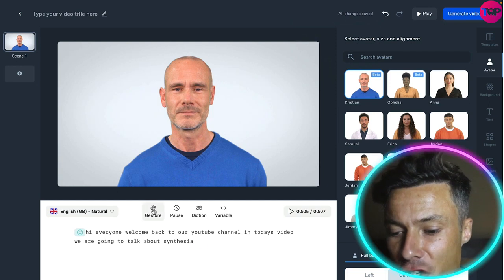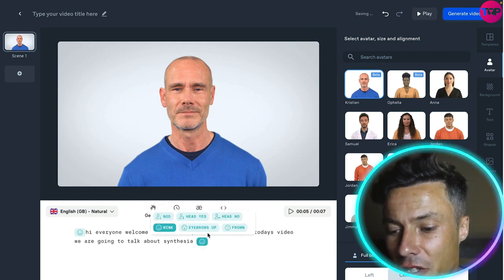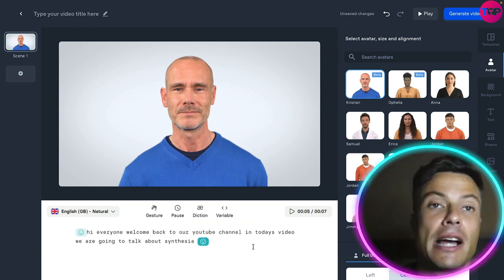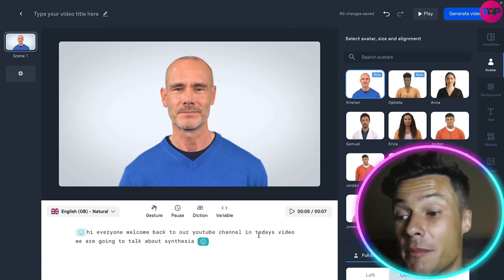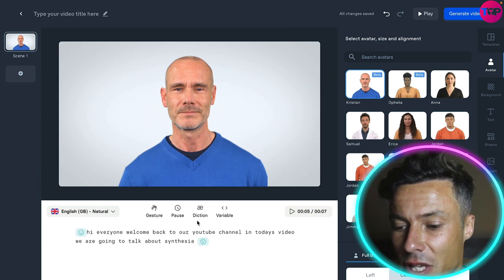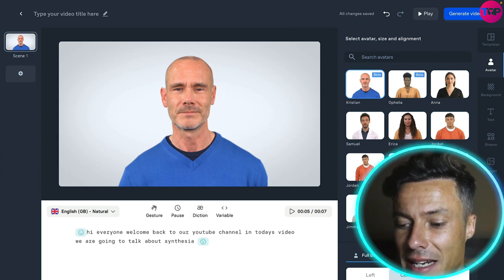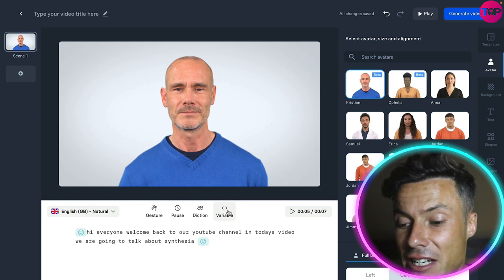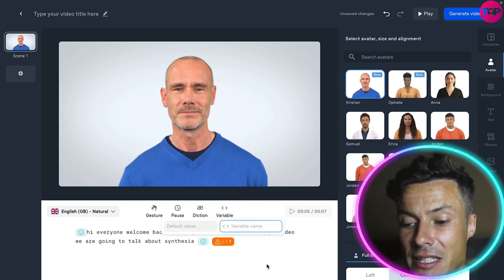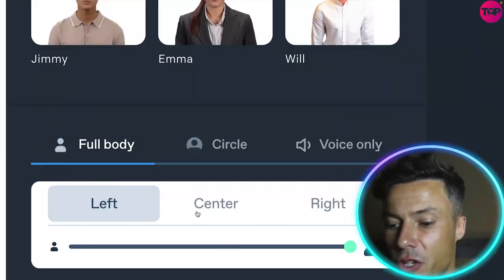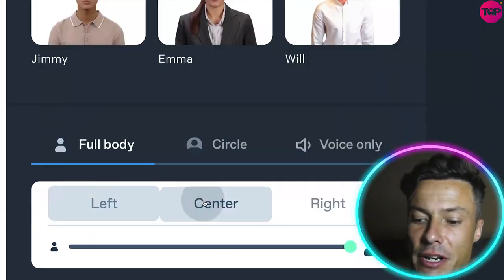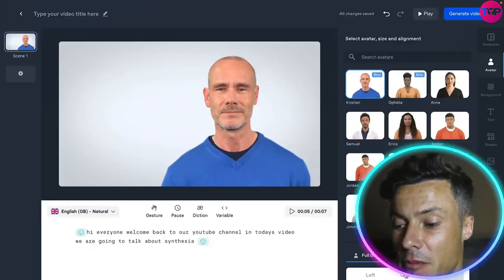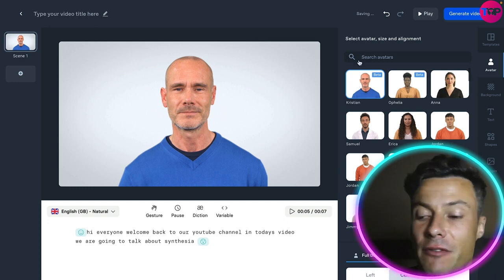We're also going to put in a gesture at the end and we want to confirm which one we're going to do, so I'm going to select eyebrows up — looking for an eyebrow raise at the end. There are other things we could do like adding diction, and we can add a variable like some code. I can also select whether I want the avatar on the left, center, or right — we'll put him in the center for now.